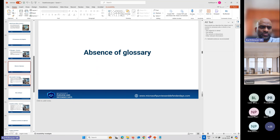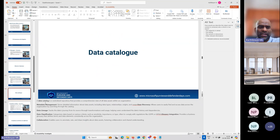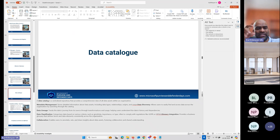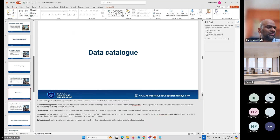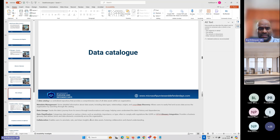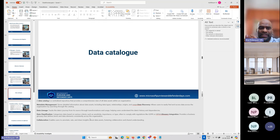Next is the data catalog. Data catalog is the metadata management, data lineage, data classification, and catalog. As a data scientist, I should be able to discover data, get the metadata, see the lineage, and collaborate. Let's move into the data map. We can also set policies — we'll come back to policies later.